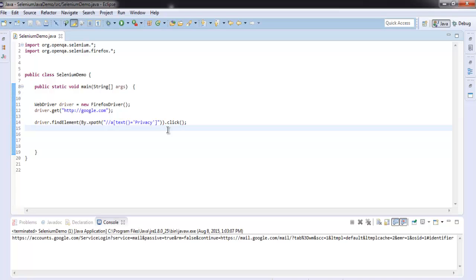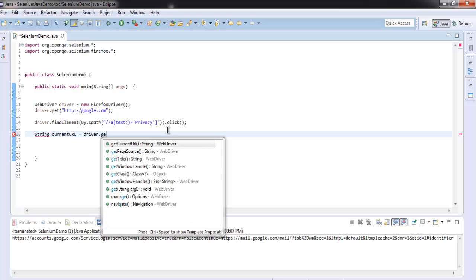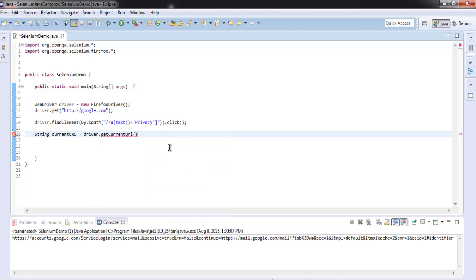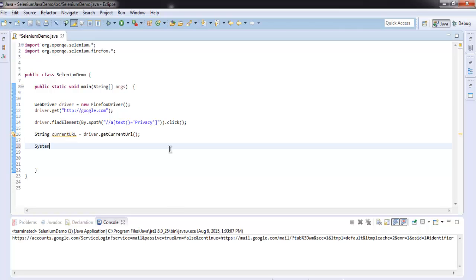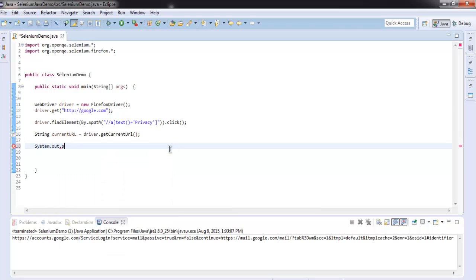Once we find text name privacy we will click on that link. Now we will create a string called current URL and get current URL from the browser and then output that URL on console.